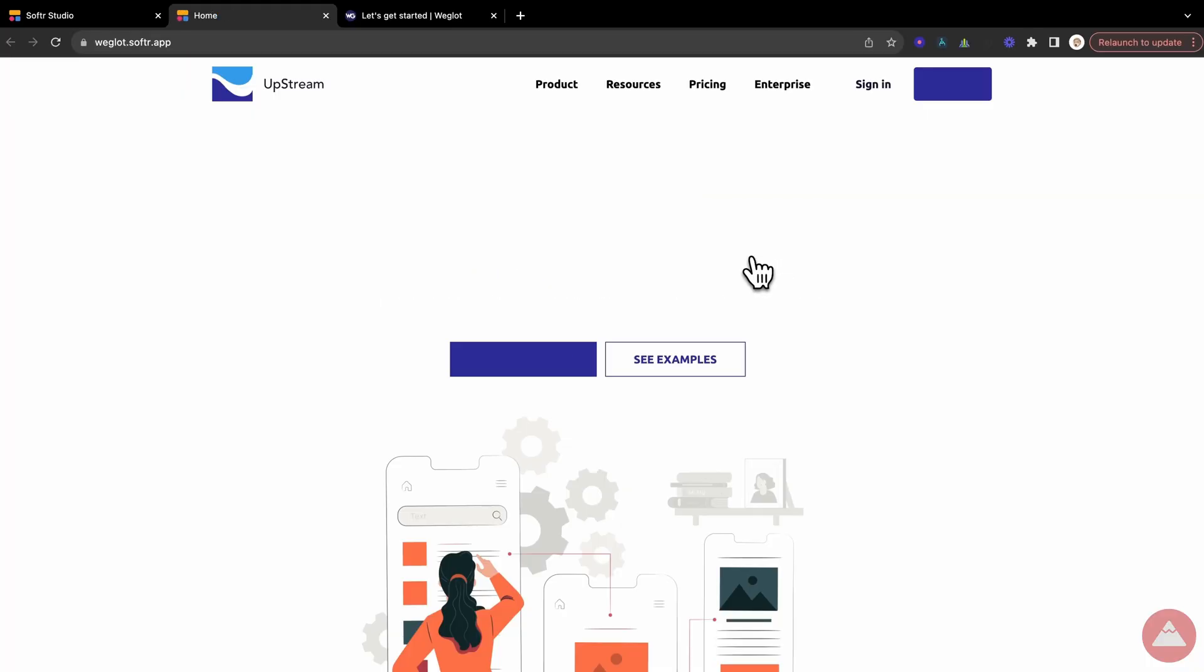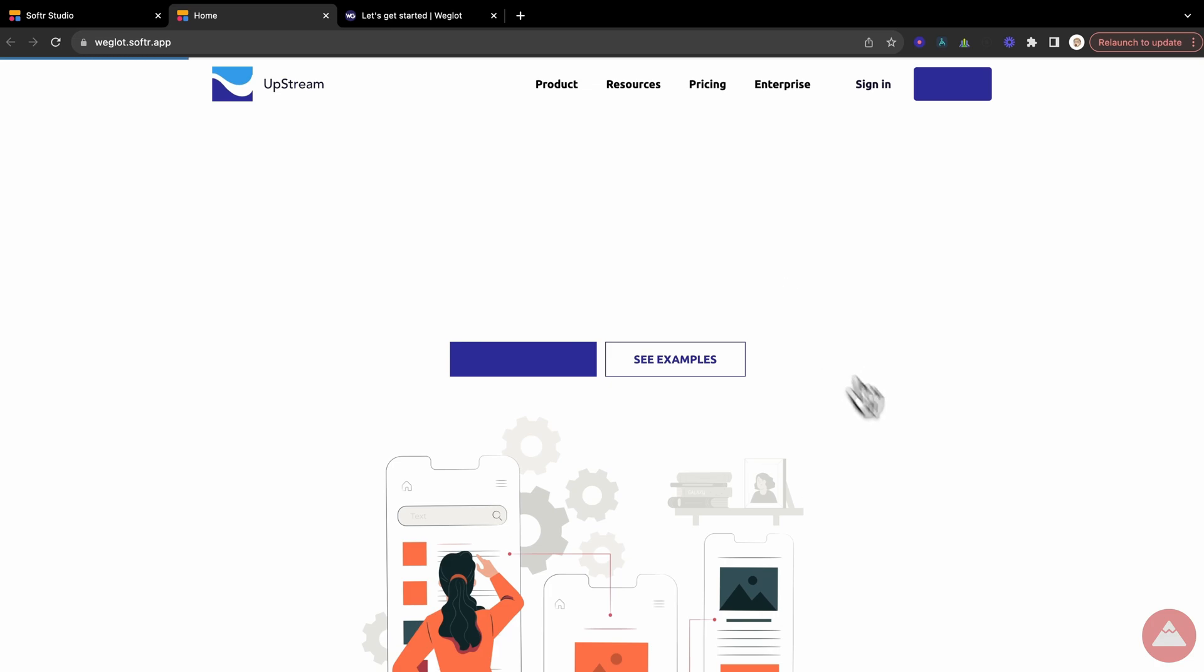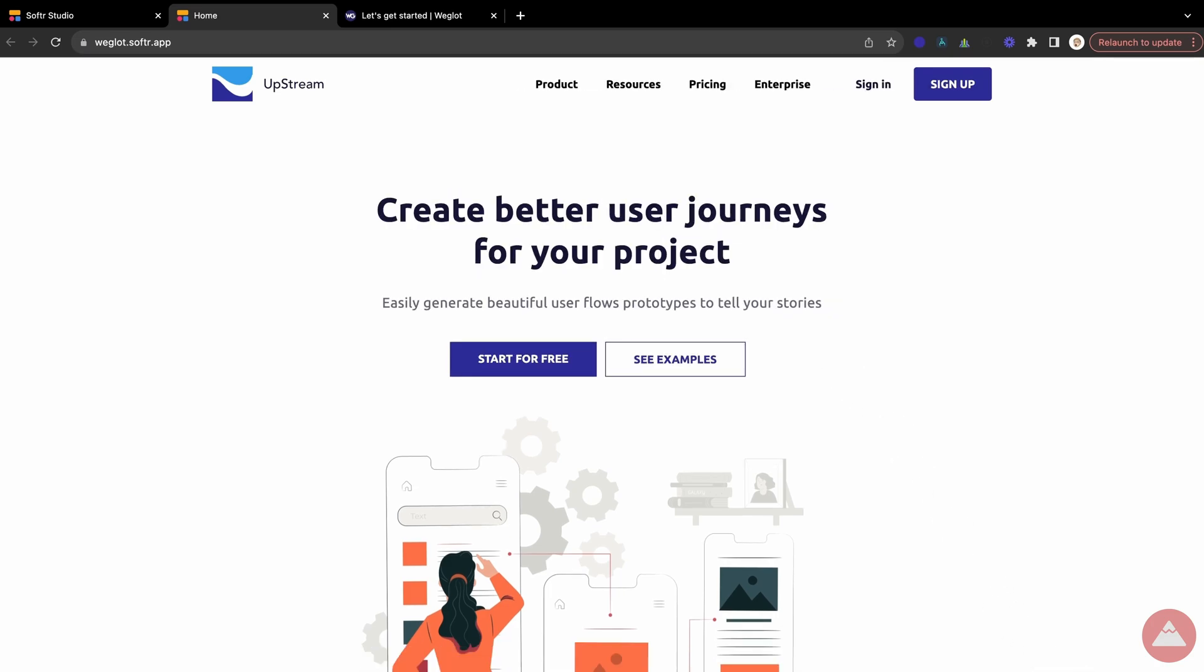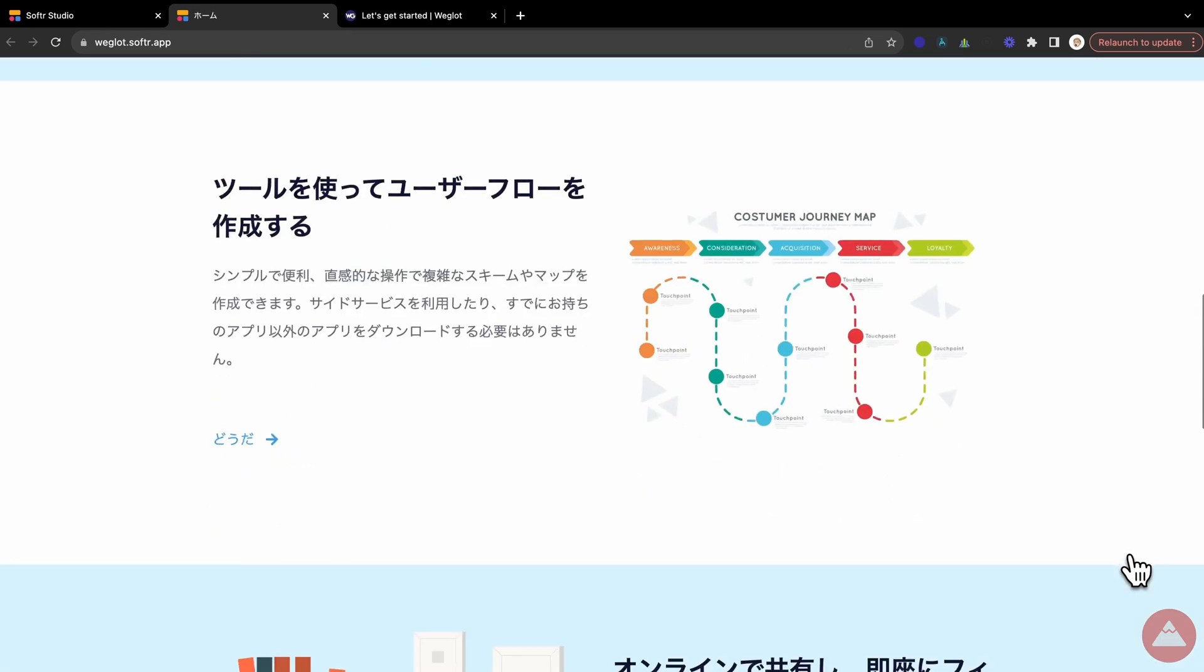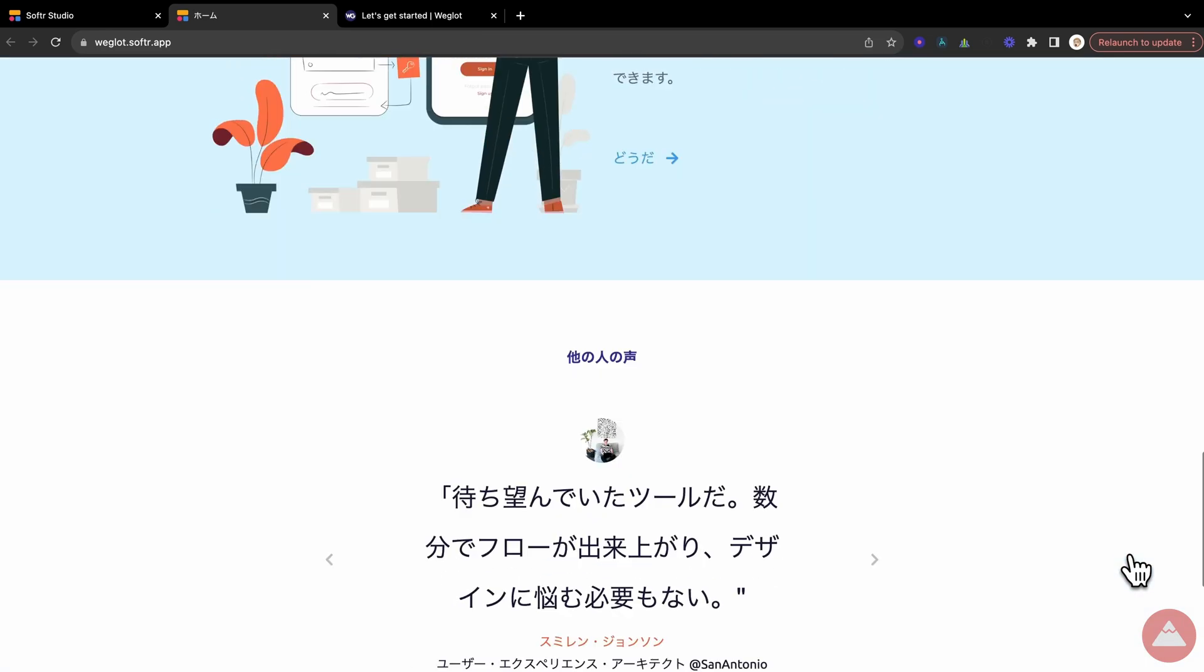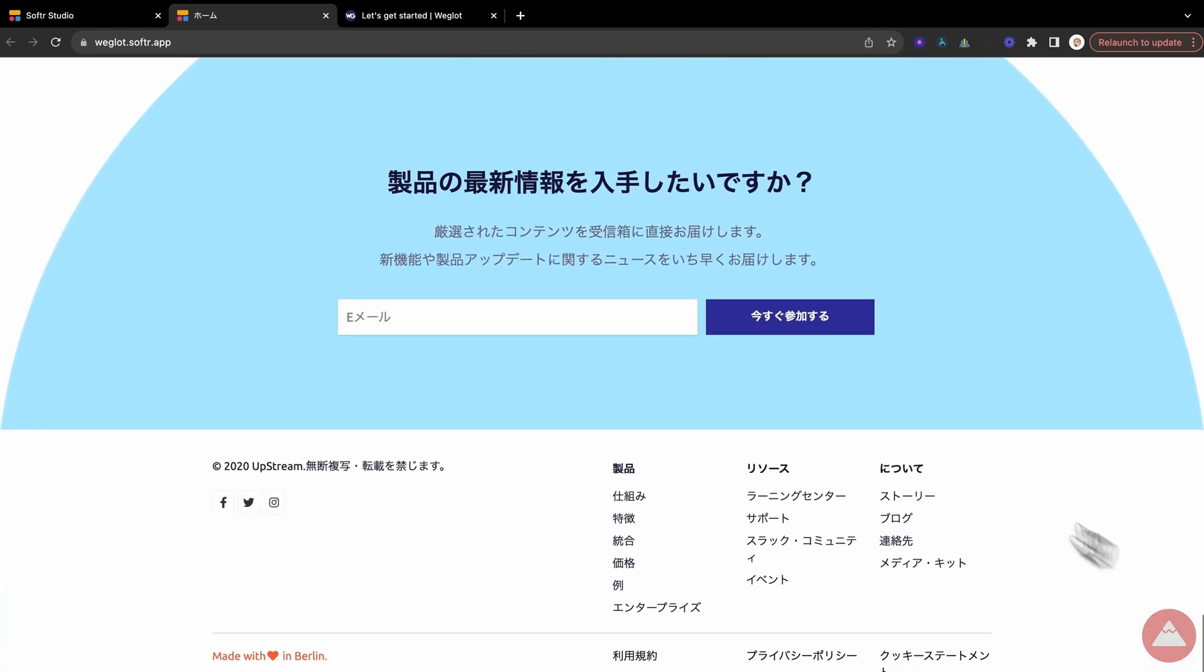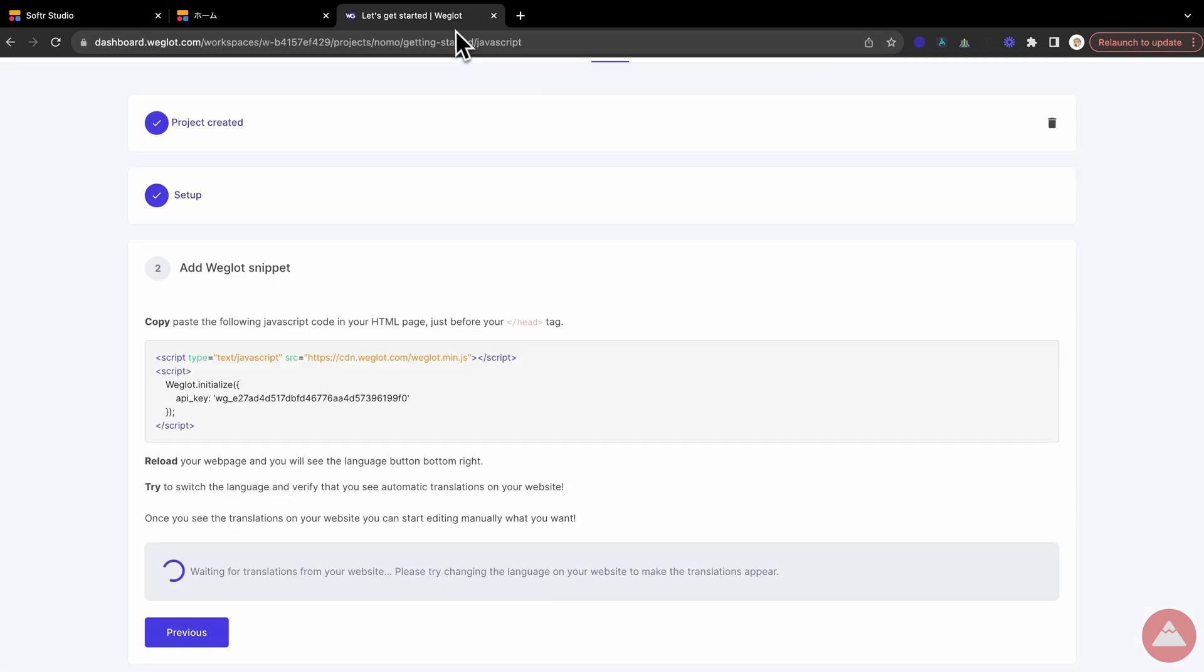Picture this, your website, once a monolingual island, is now a bustling international hub. With Weglot, transforming your site is like waving a magic wand, and poof, it speaks Spanish, French, Mandarin, and more. No coding spells needed,